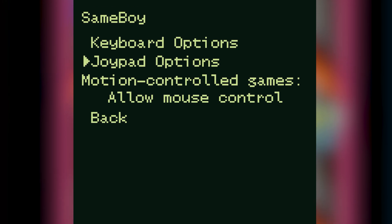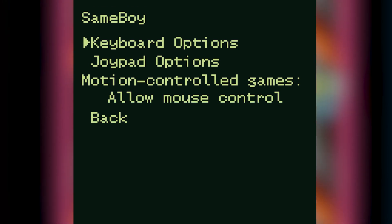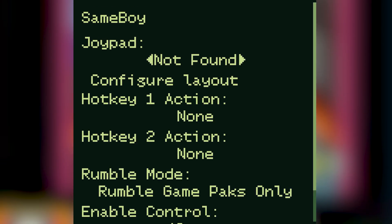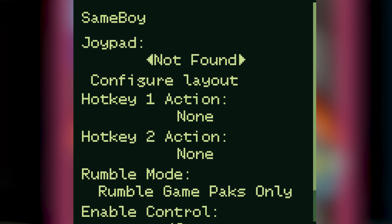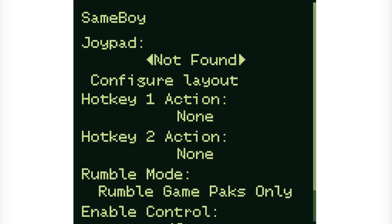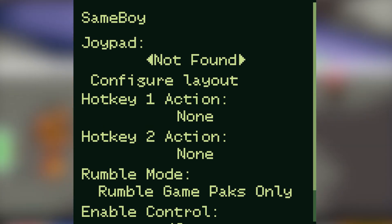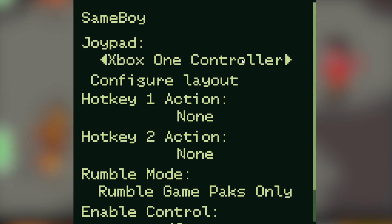If you're playing on a controller though make sure the controller is actually connected before you load up the emulator. If you go into joypad options and it says joypad not found it means it's not detecting your controller. Try unplugging it and plugging it back in again and if it still says it's not found try clicking on one of the arrows either side of the words. It should then display. If it still doesn't you might need to reset SameBoy.